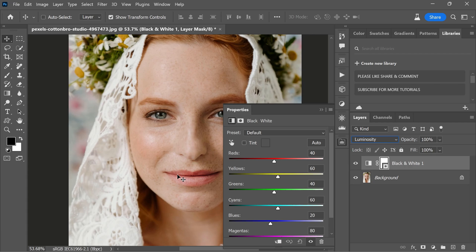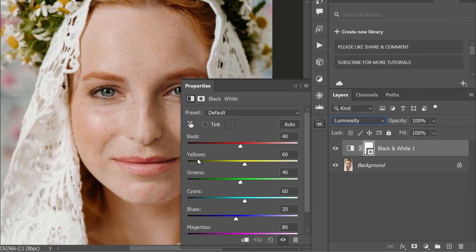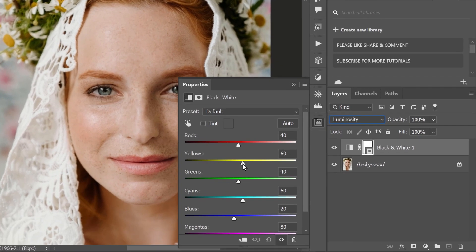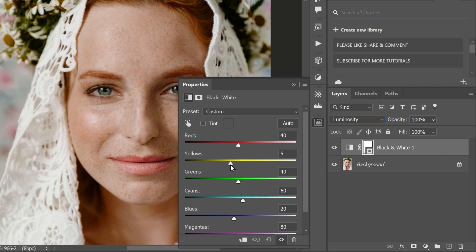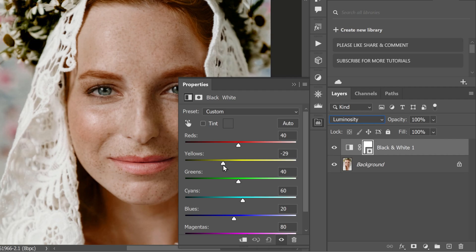Once you have changed the blend mode, it's time to adjust the colors to enhance the freckles. Look for the yellow slider and reduce it. As you do so, you will notice the freckles becoming more prominent.